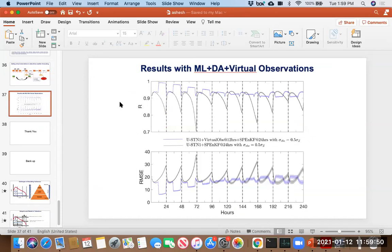These results include data assimilation, similar to how operational forecasts also use data assimilation. With correlation around 0.9, we're doing well. That's awesome — pretty exciting stuff.